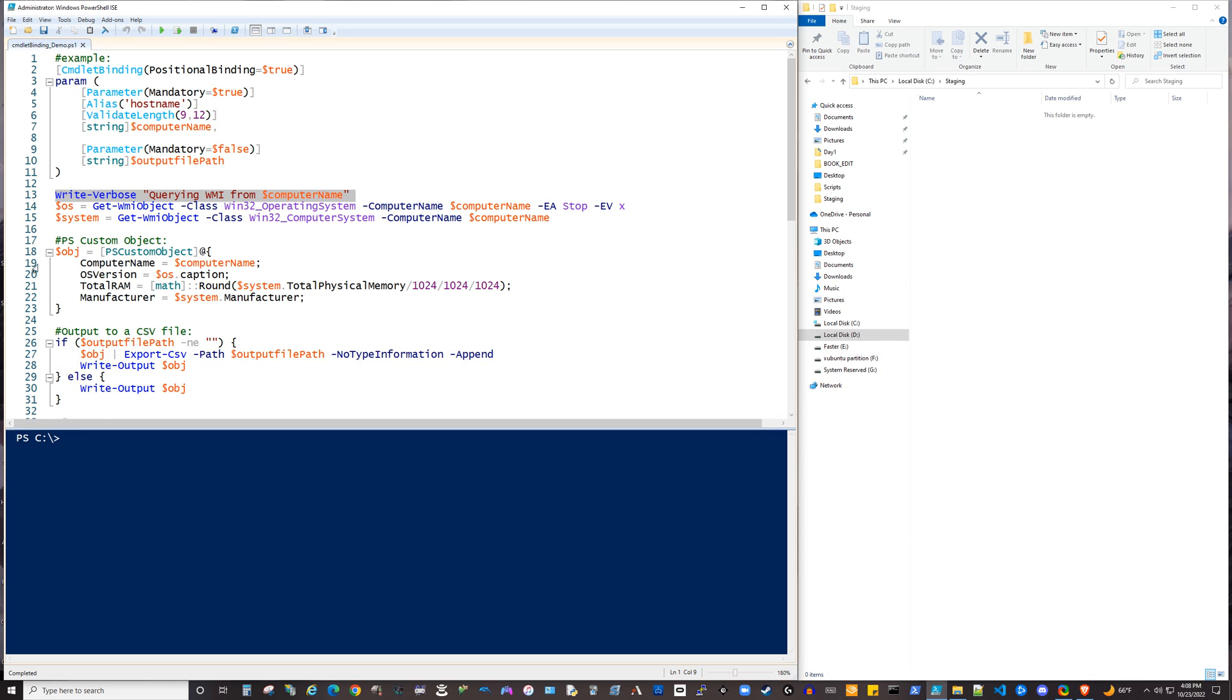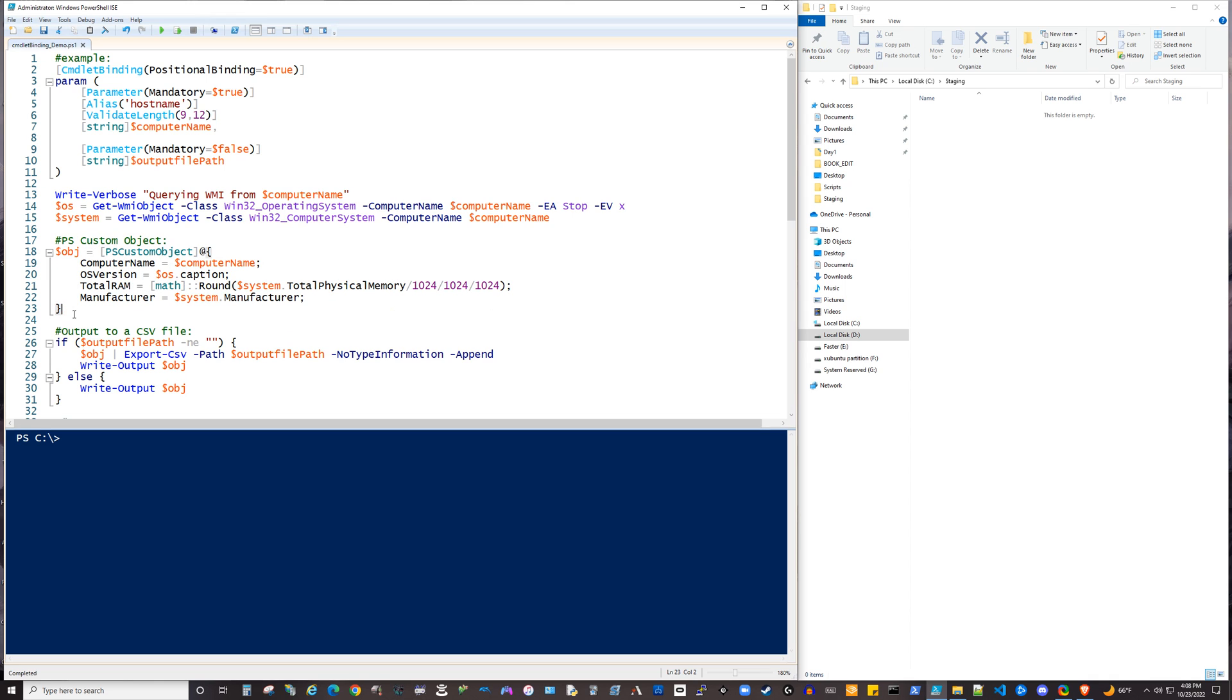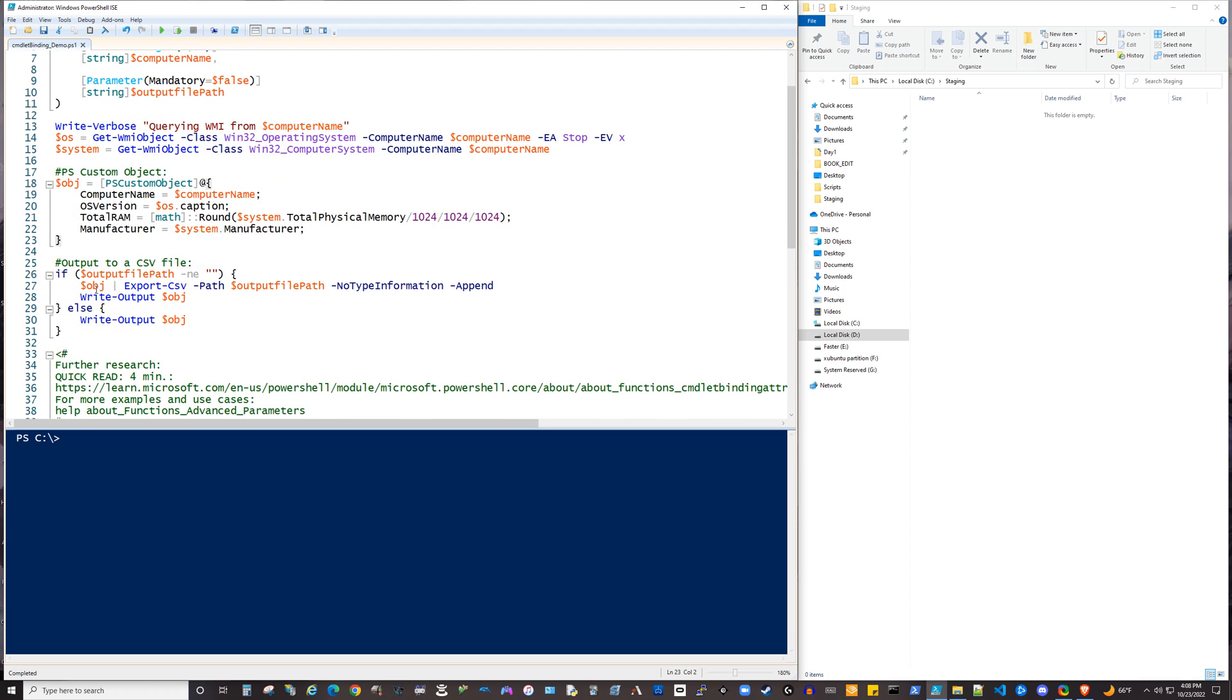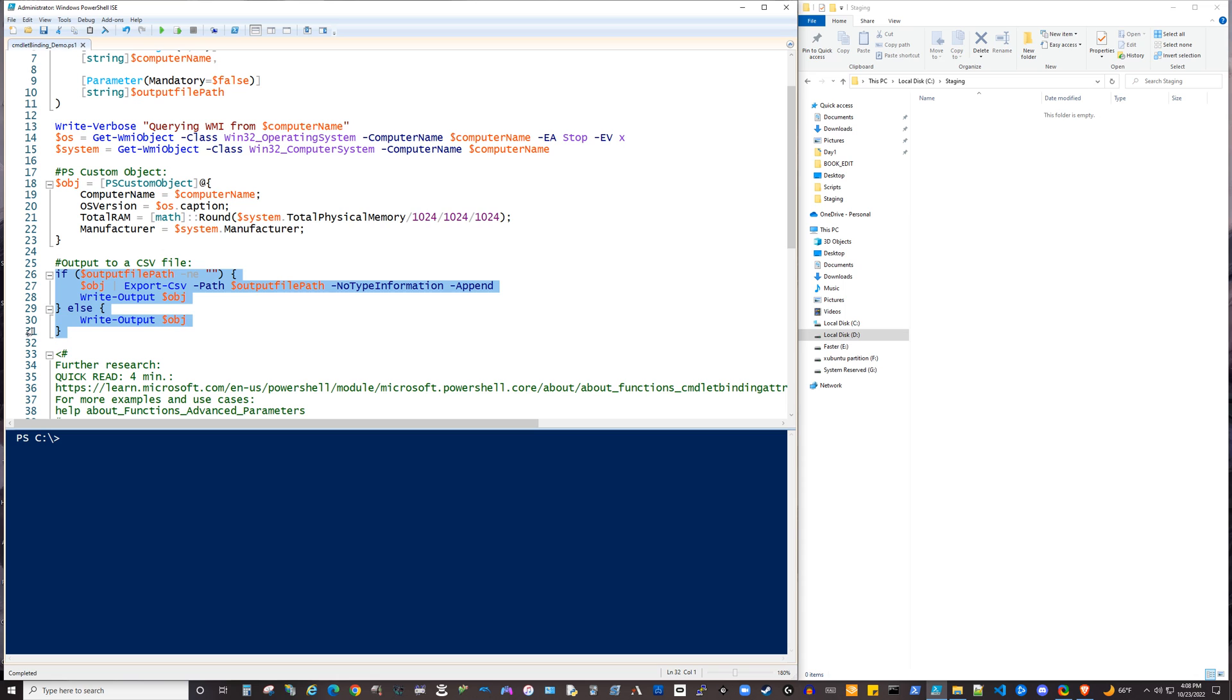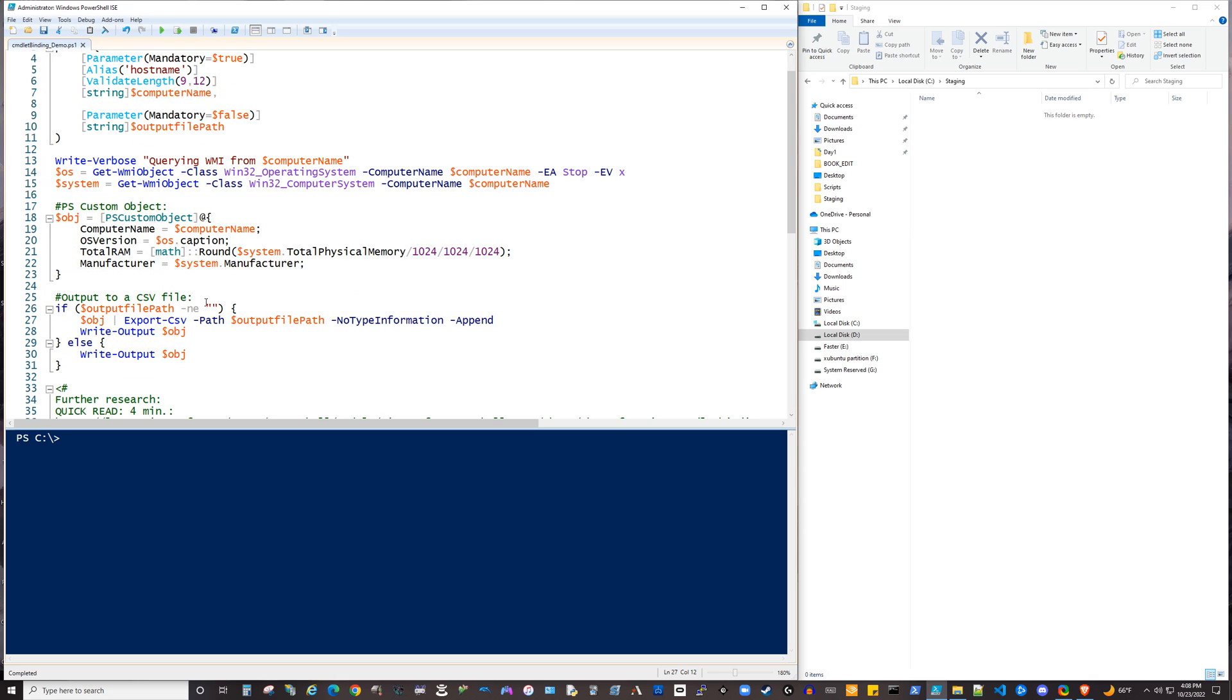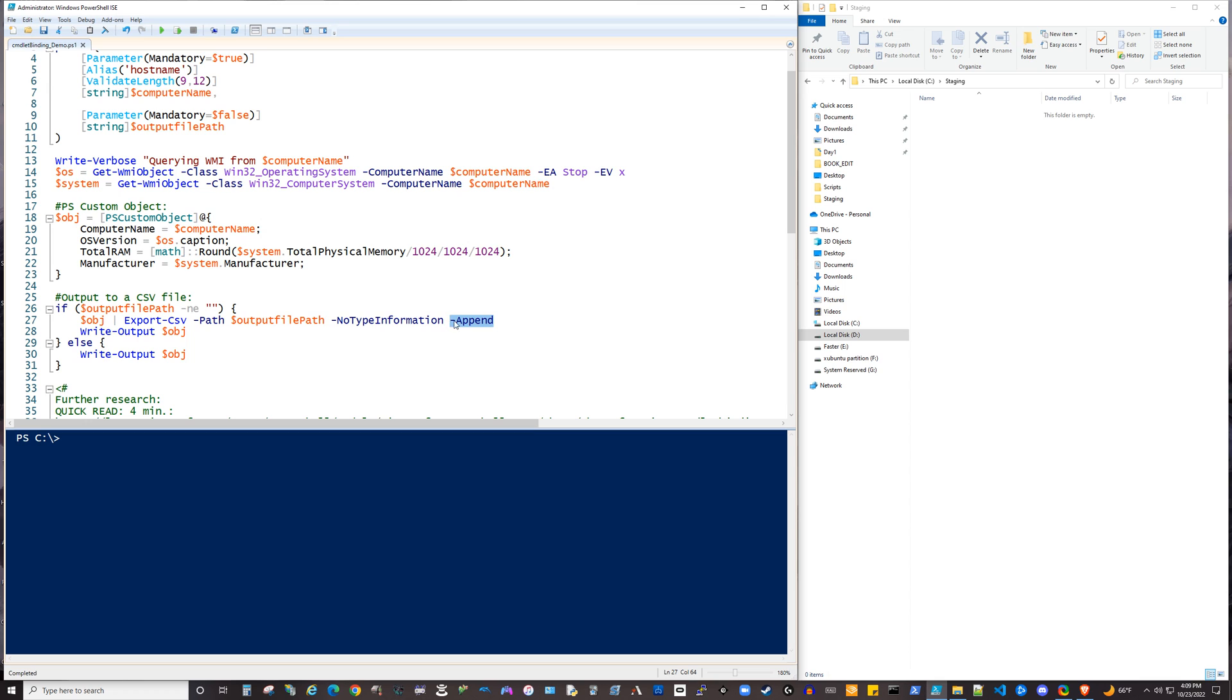Another thing that we see here is this script is using the PS custom objects. Now, we have a separate video about PS custom objects, so if you haven't watched that on the channel, I'd go ahead and direct your attention to that video, where we go a lot deeper into some use cases for this that we're not going to necessarily get into in this video today. But we create and construct that object, and then we have an if-else statement here, where if this non-mandatory parameter of output file path is an empty string, then what it's going to do is just output that object to the shell screen. But if there is something supplied by the user of your script, then it's going to take that constructed object and export it to a CSV with an append parameter here.